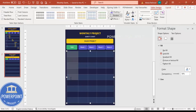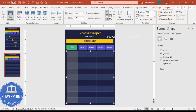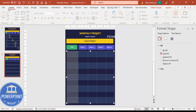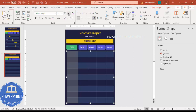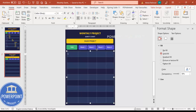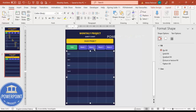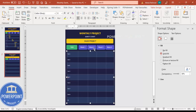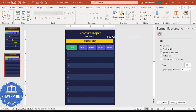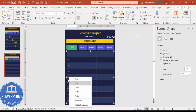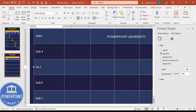Select the first column, go to Layout and center it vertically. Go to Home, choose white font, and reduce the size to about 12. Then type the task names: Task 1, Task 2, Task 3, Task 4, Task 5, Task 6, Task 7, Task 8, Task 9. You can add as many tasks as required depending on your project needs.